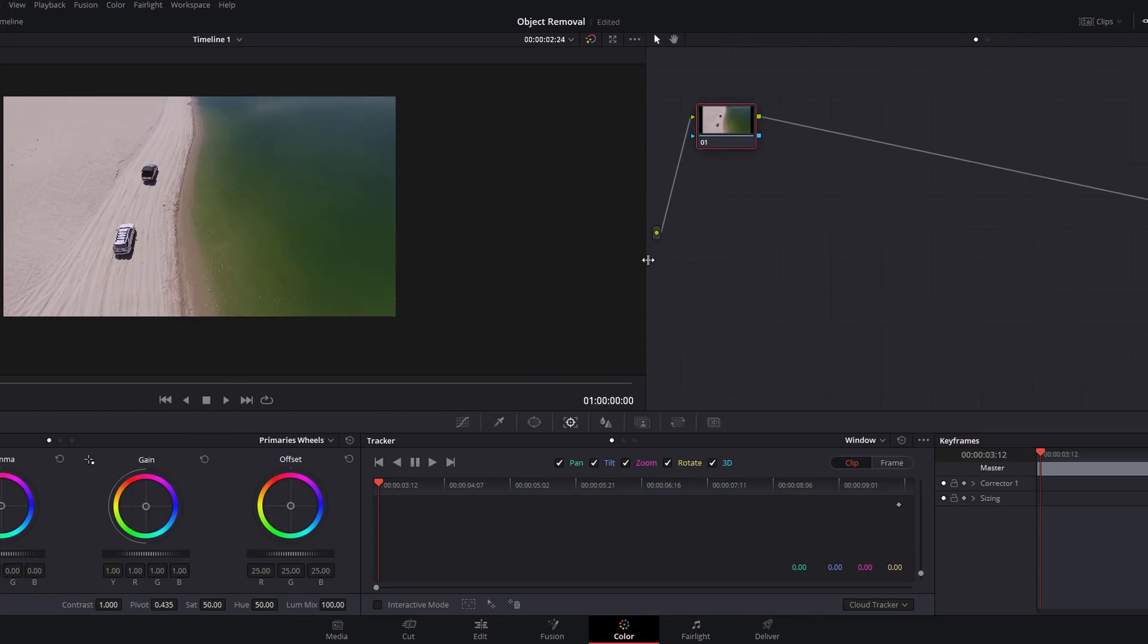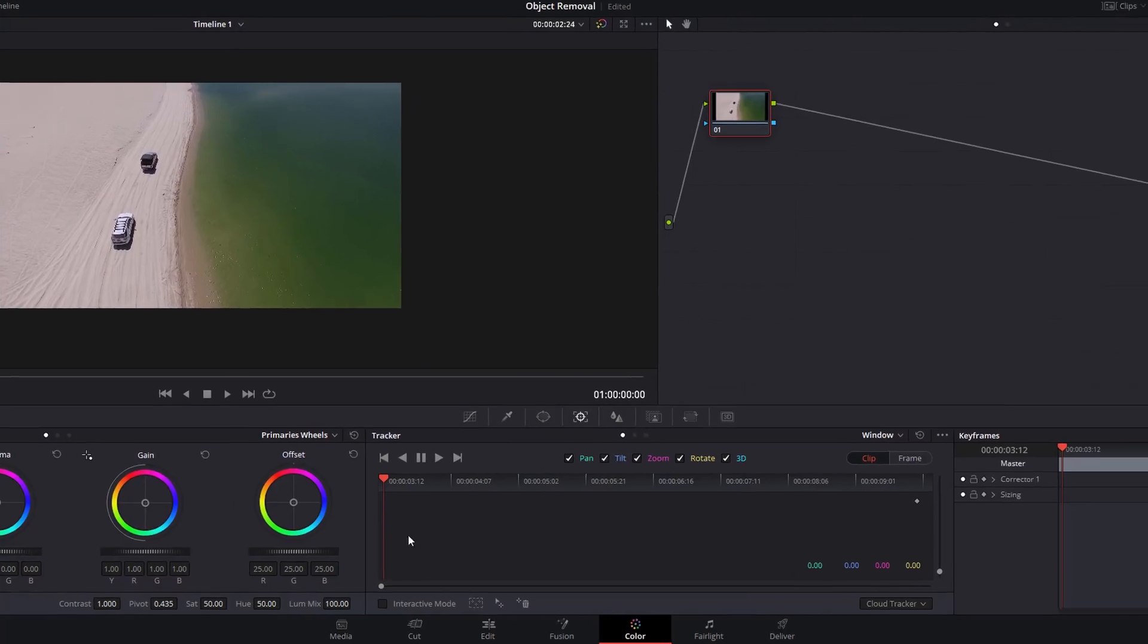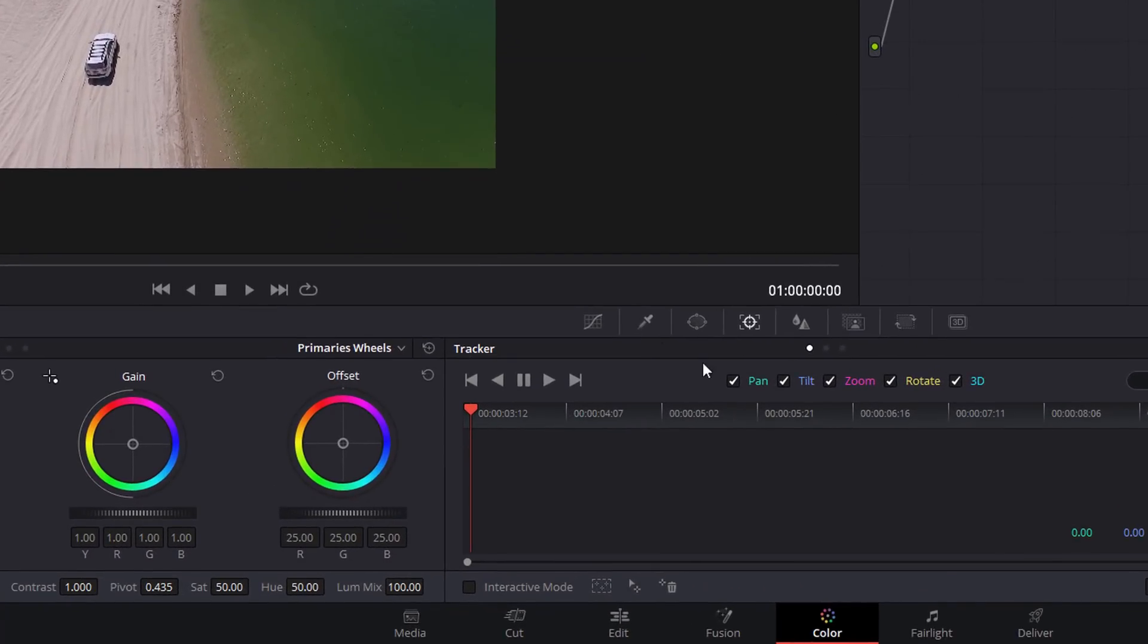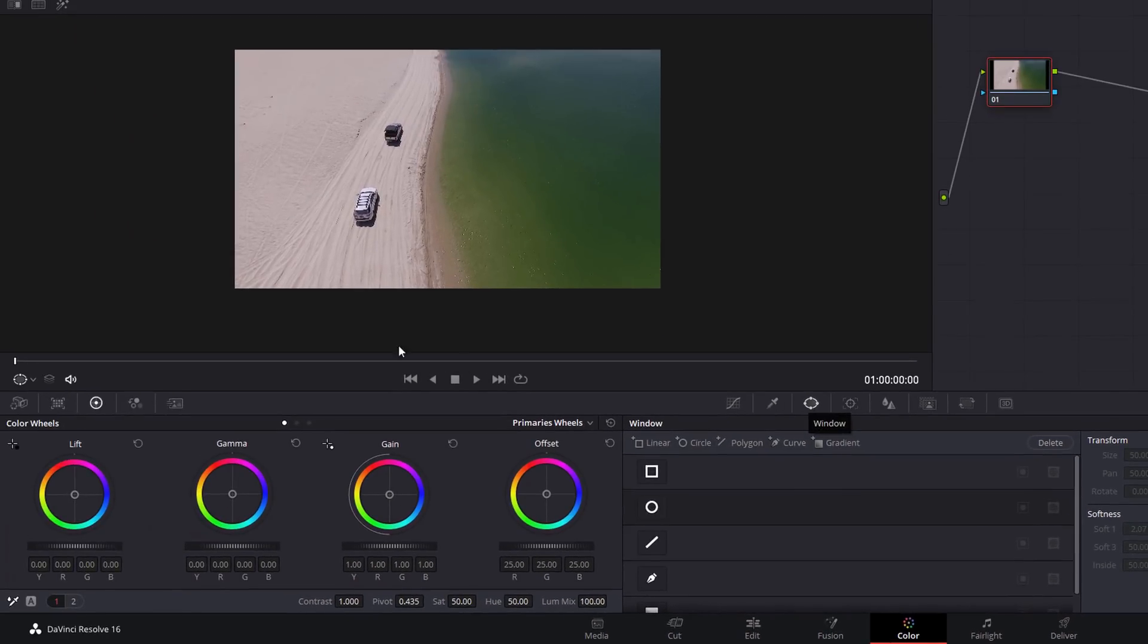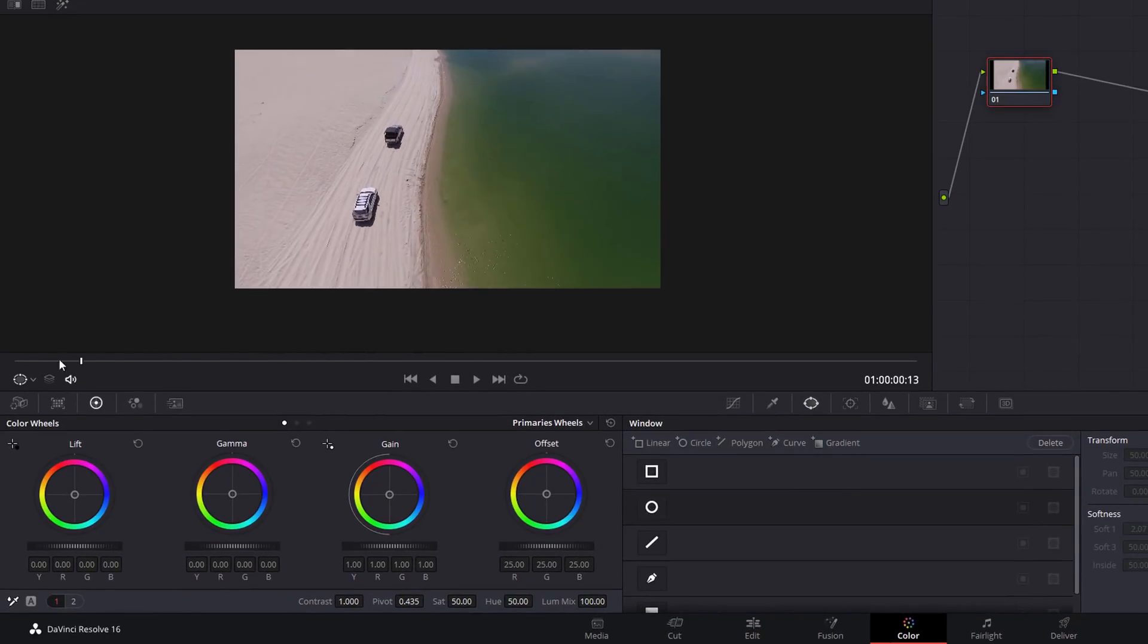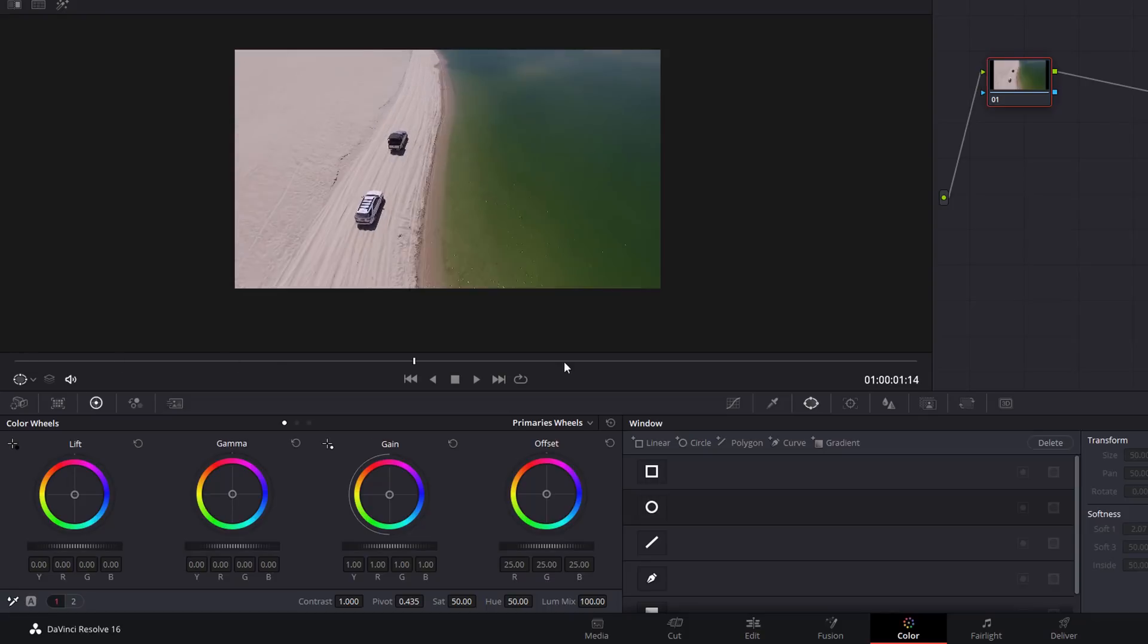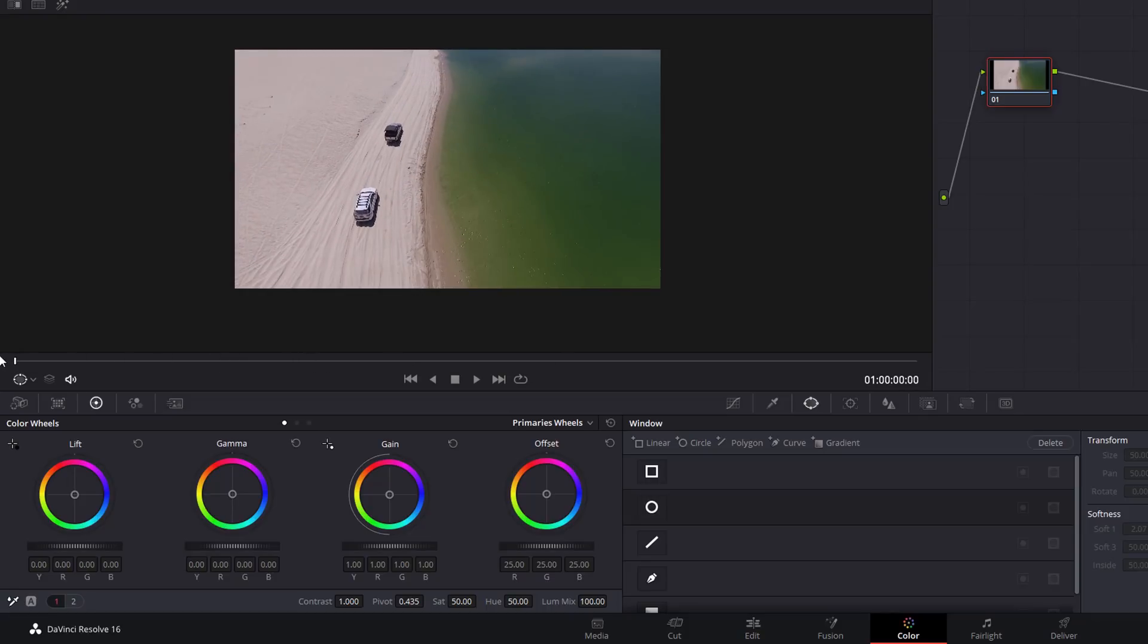With the Color tab open, just make sure that you've got your nodes open like so, so you should see your preview window and then your nodes on the right hand side. Down in the middle here, we're just going to select this icon here which is our Windows.